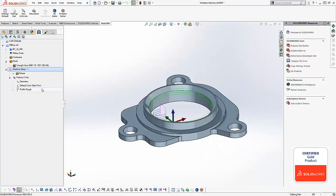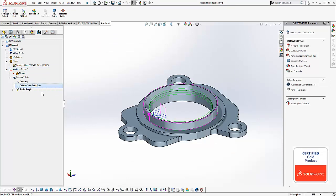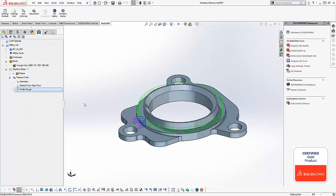Alright now we'll come over to our default chain start point. We're gonna just reverse direction and recompute to get the toolpath cutting on the proper side.